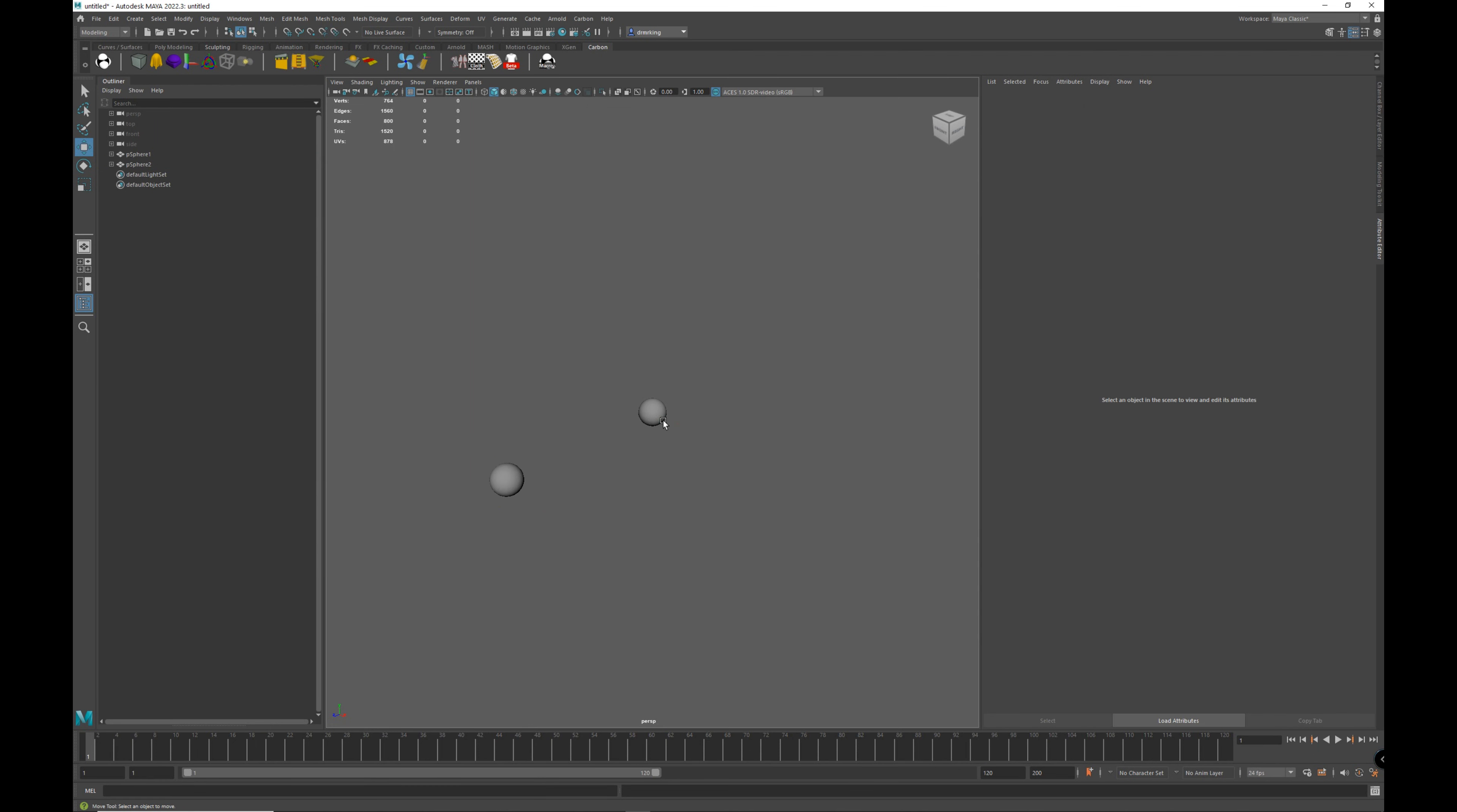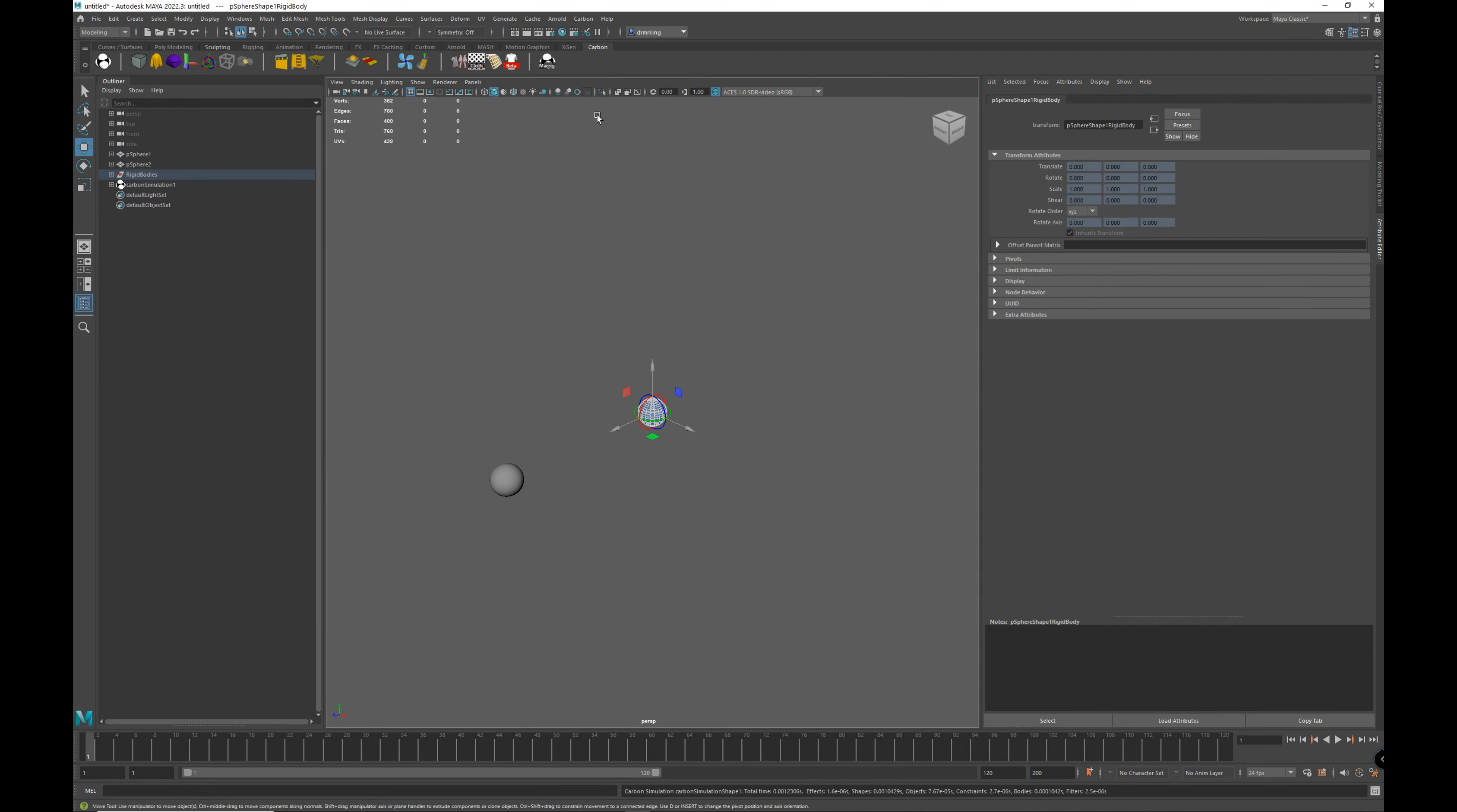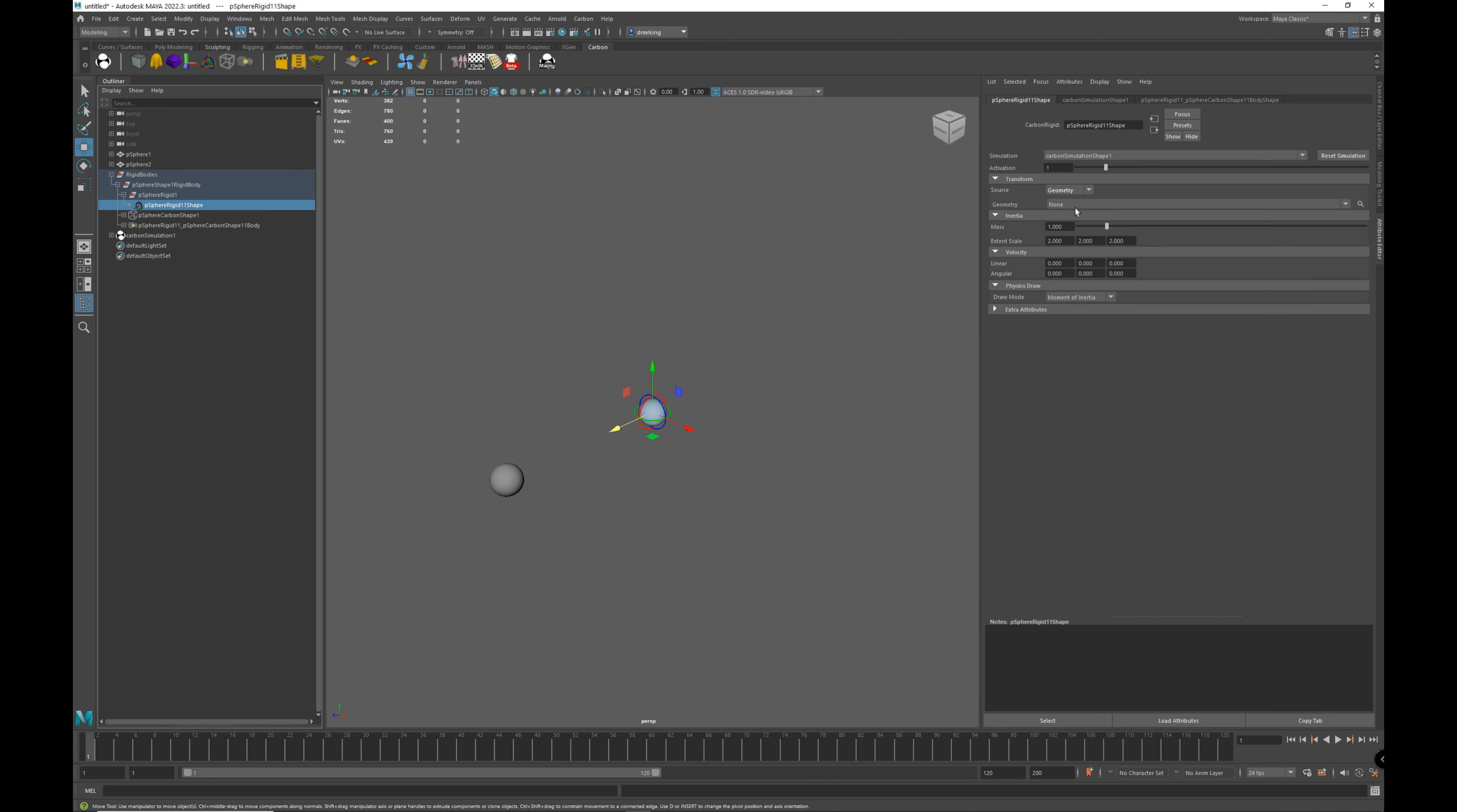So now we want to use the carbon rigid body macro to create the rigid body. And then if we go inside the rigid body, we can look at the rigid, and we can see here that the source for the transformation of the rigid can come from a geometry mesh.